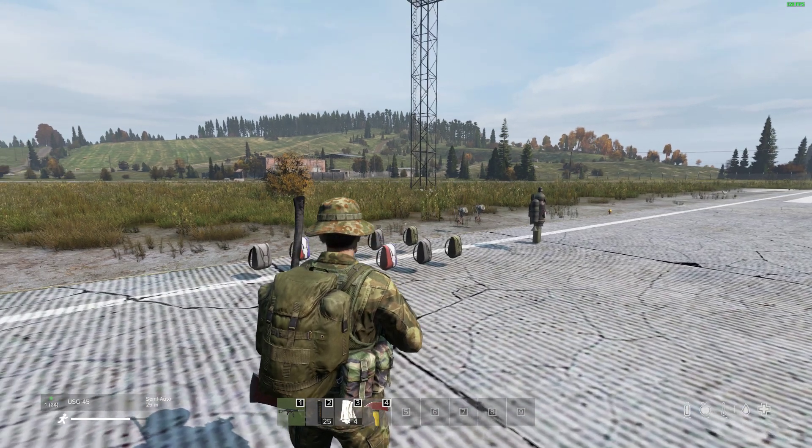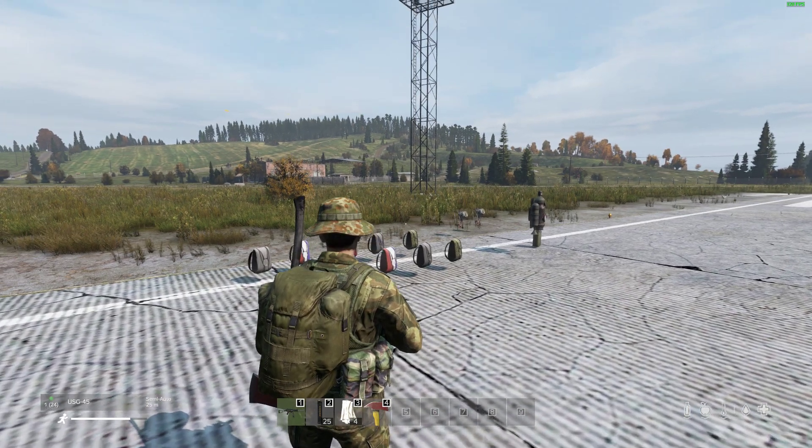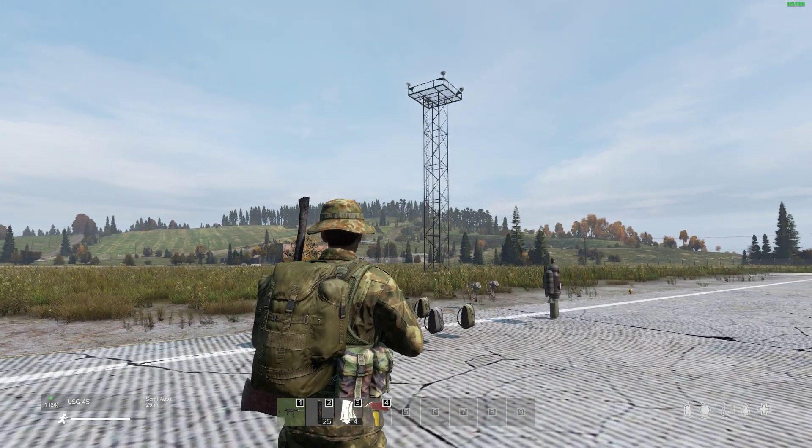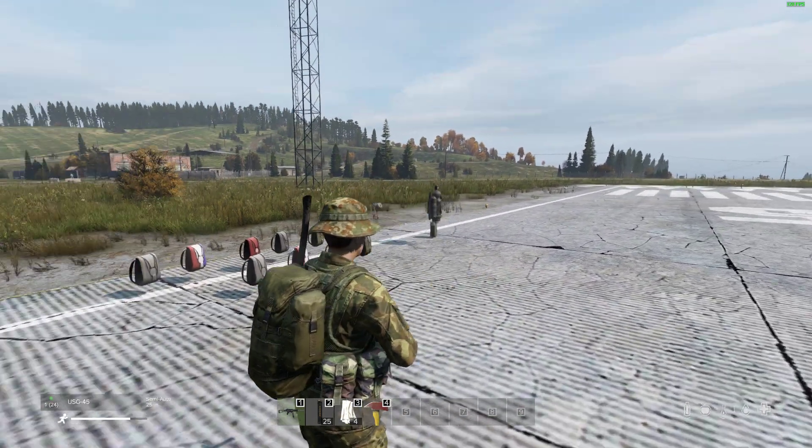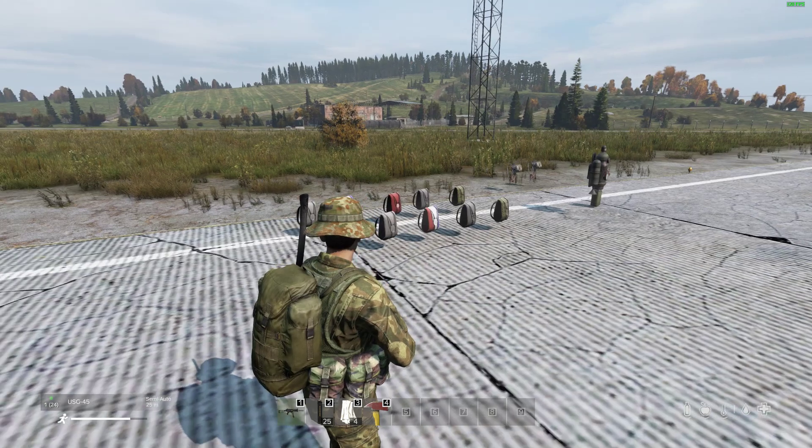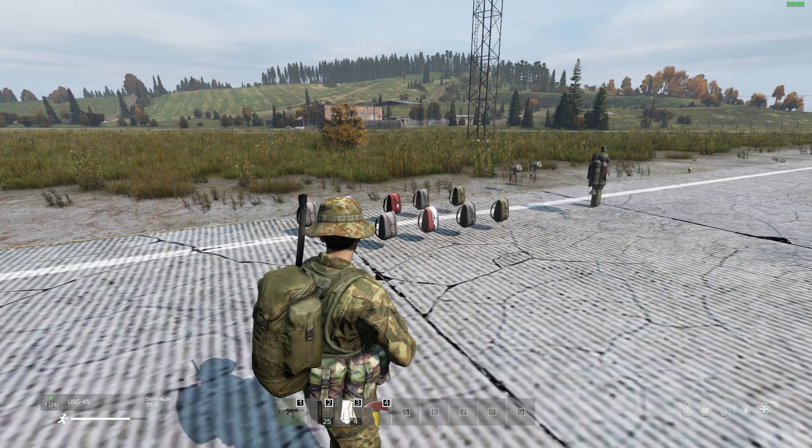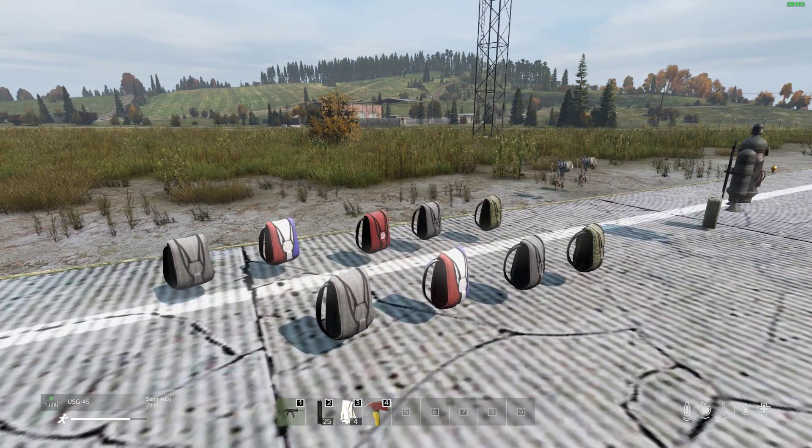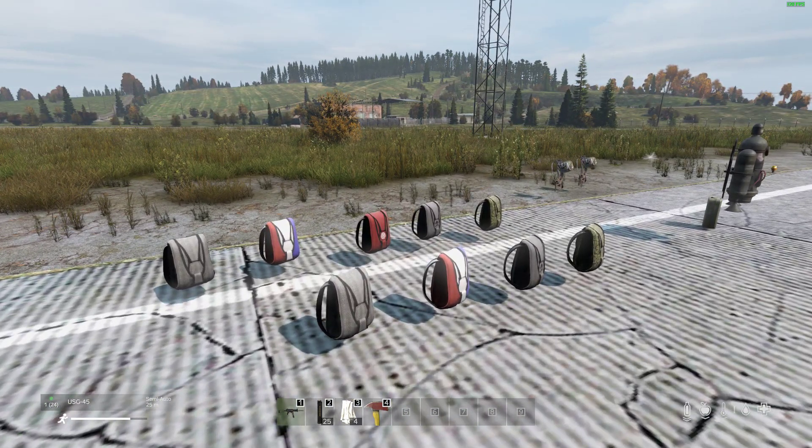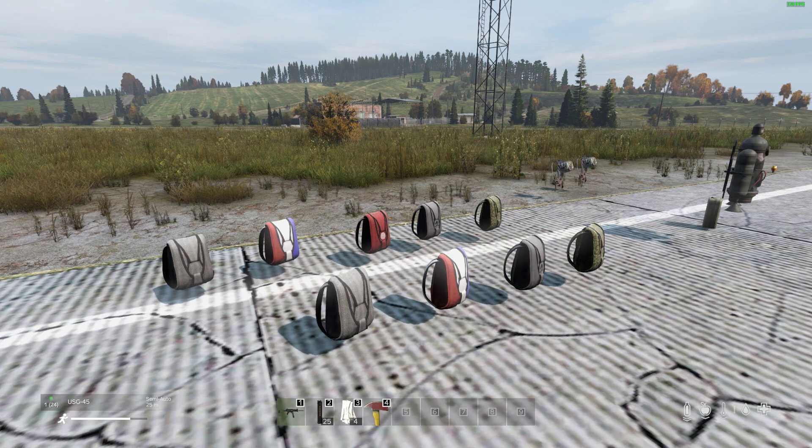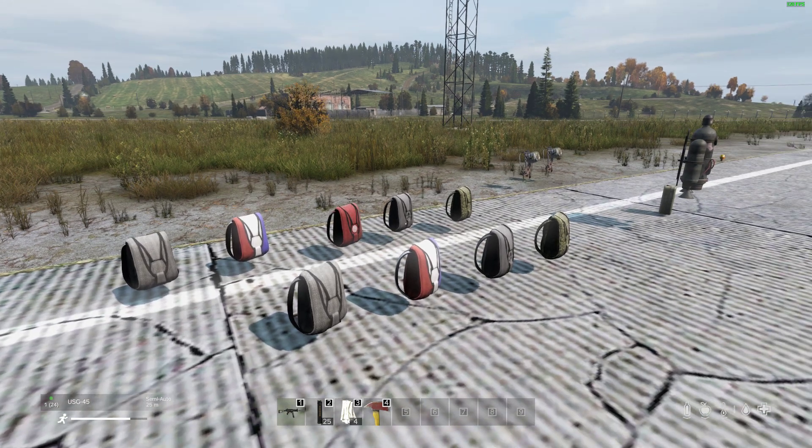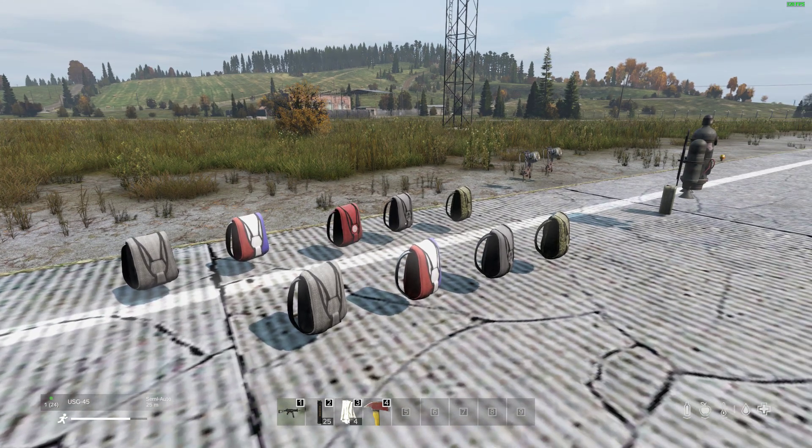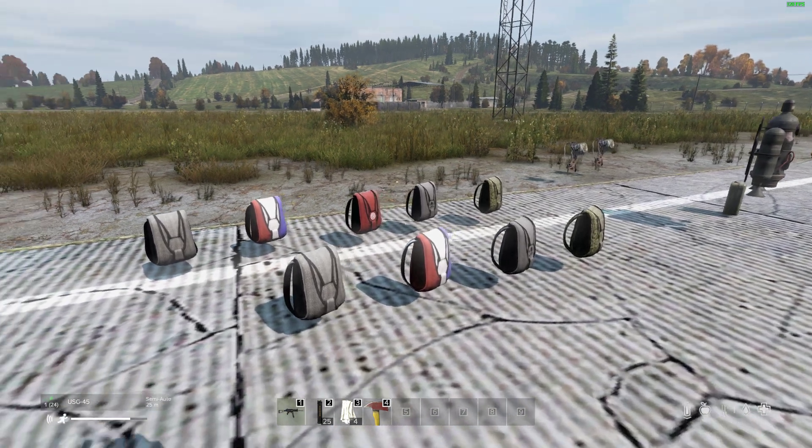Hi everybody, welcome back to DayZ and welcome to the Northeast Airfield. In this video I'm going to be talking about how to install and configure the amazing parachute mod by the Admiral.